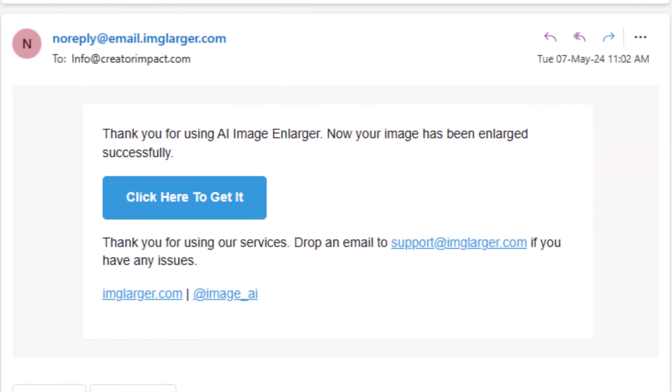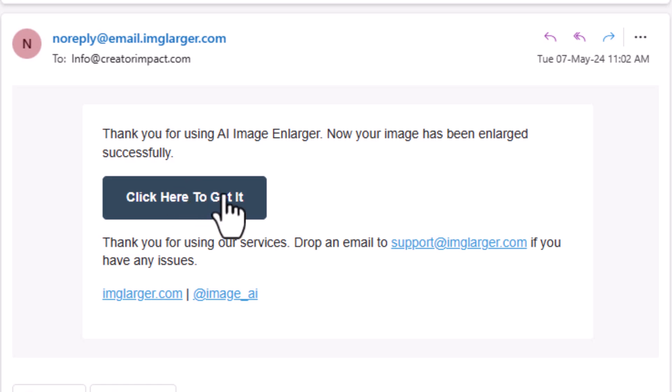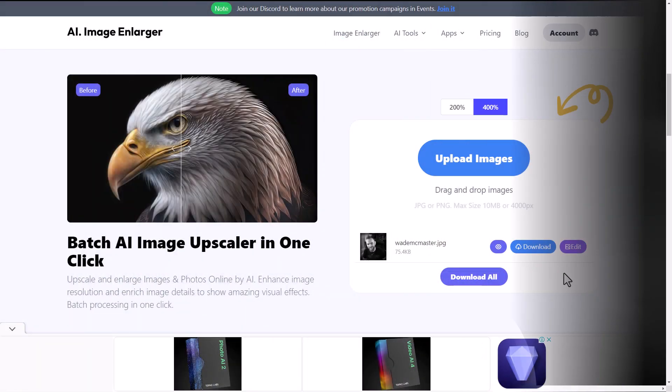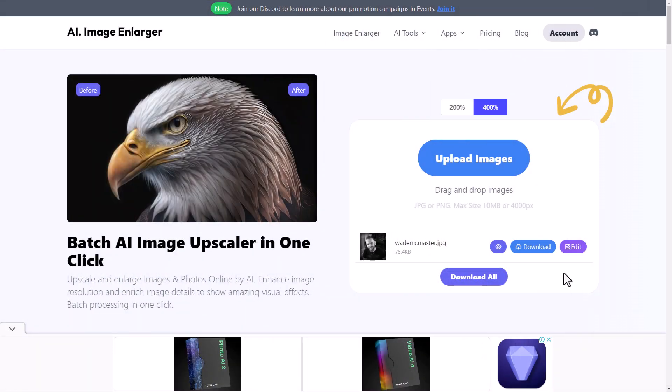From imagelarger.com, I've received an email saying my image is good to go. I'm going to click here to get it, and this is the result we have. That's not too bad — I zoom in and it's a pretty gigantic image. Let's download this image for comparison, and do the same for Image Upscaler and pop them all into Photoshop to compare.